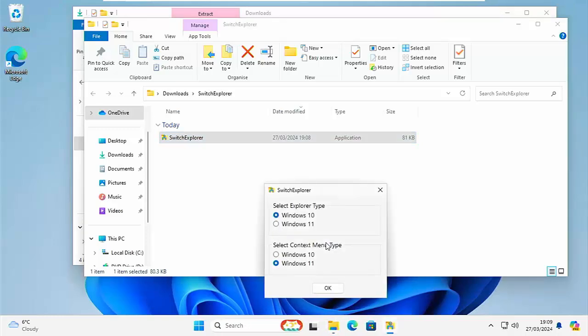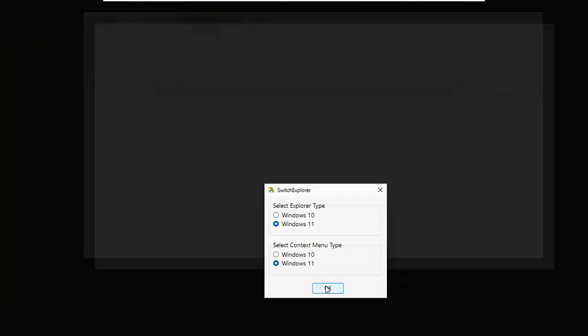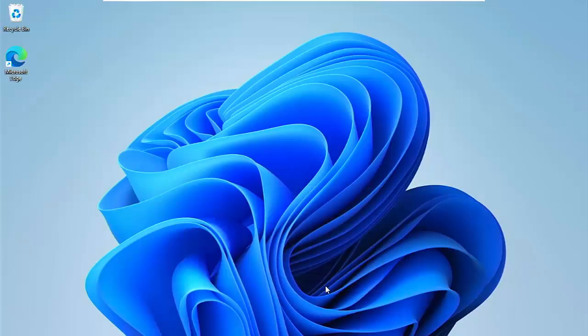And then hopefully there you go. You should get this Select Explorer type and Select Context Menu type. So if I want to take it back to the Windows 11 settings. So I just select Windows 11 for both. Click on OK. And then what's going to happen is there you go. It's going to reload. But in the Windows 11 style.